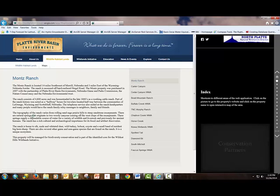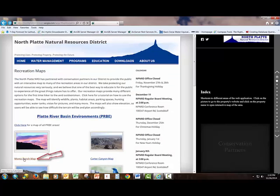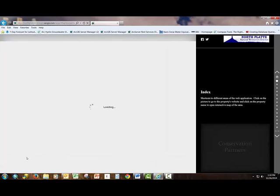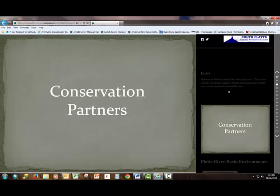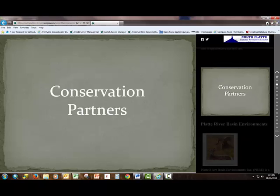We can go back, click on the name Mons Ranch, and it takes us to an interactive web map of the Mons Ranch's location. As we continue to scroll down, we come to the Conservation Partners portion of the application. You'll see information about conservation groups on the right side and be able to interact with maps or websites on the left side of the application.